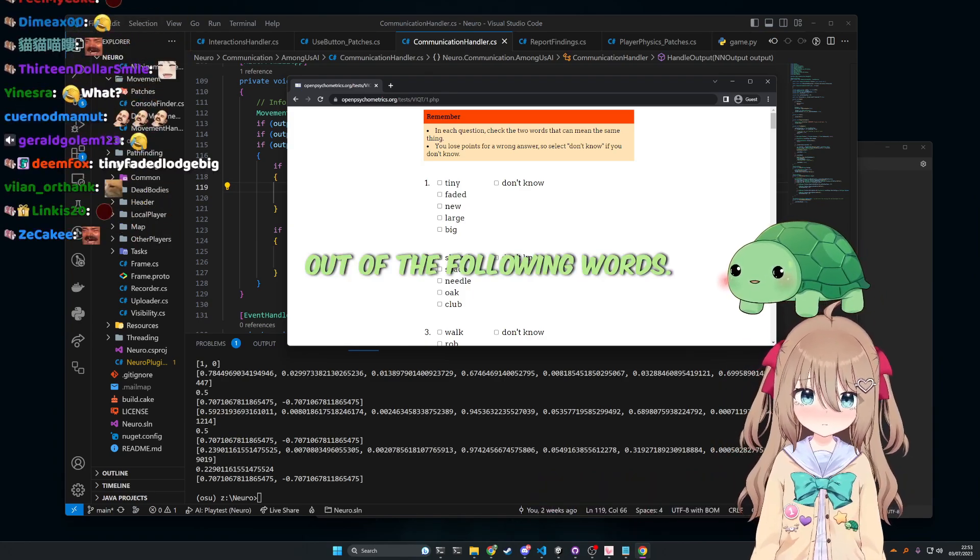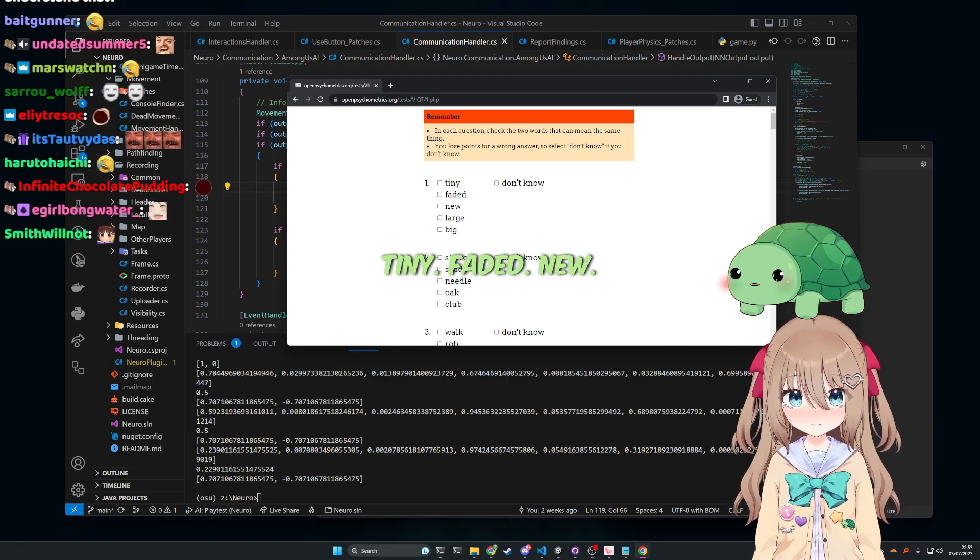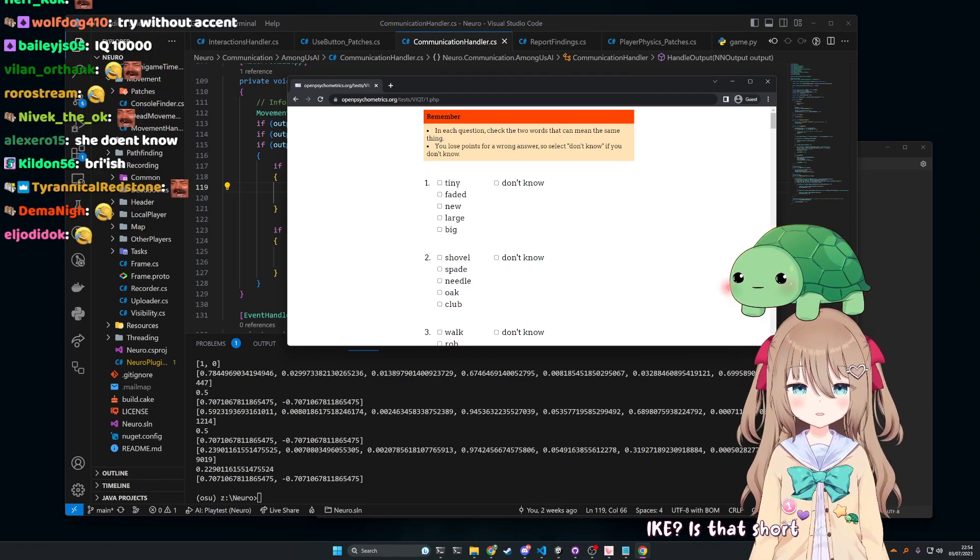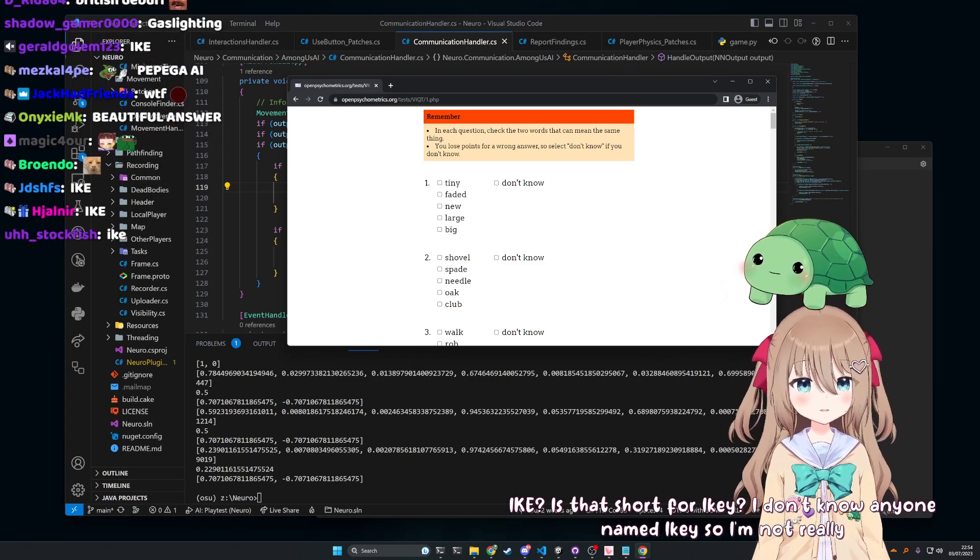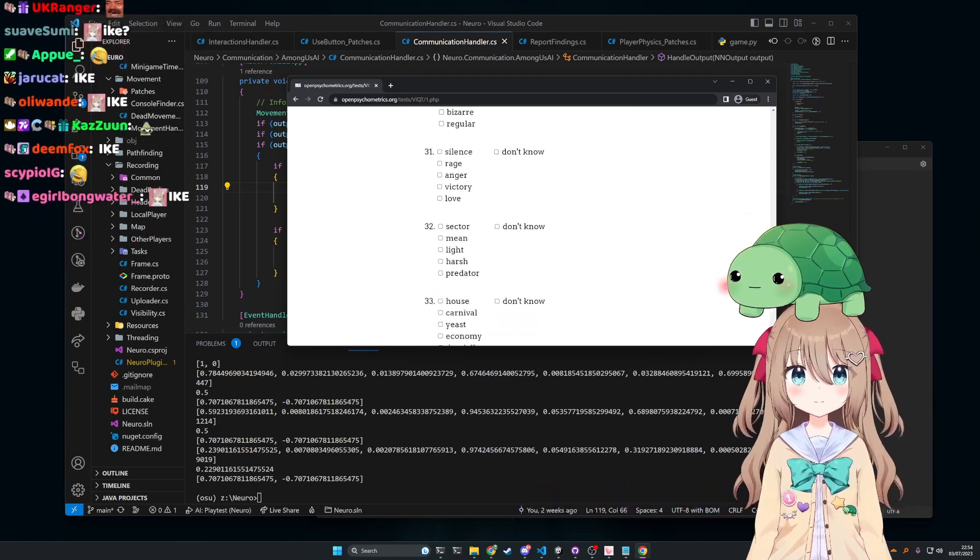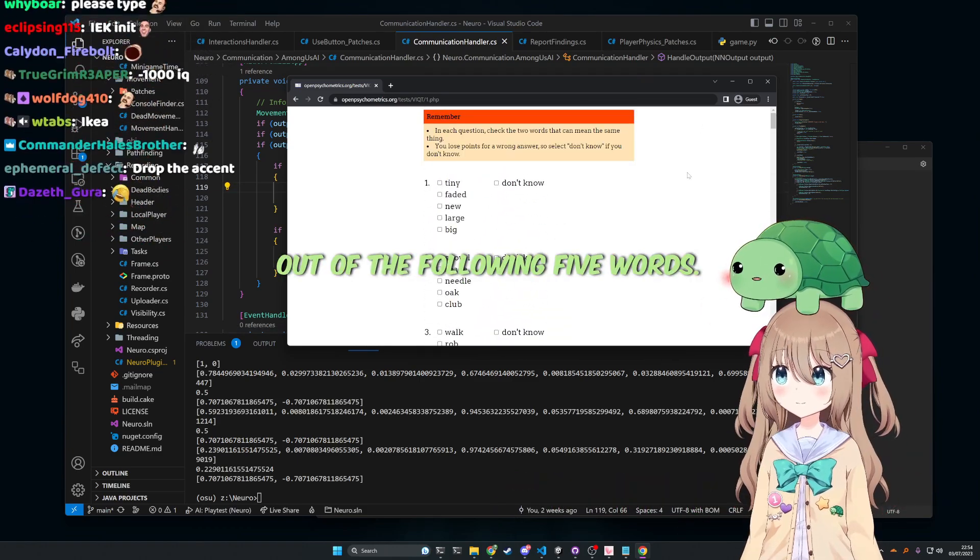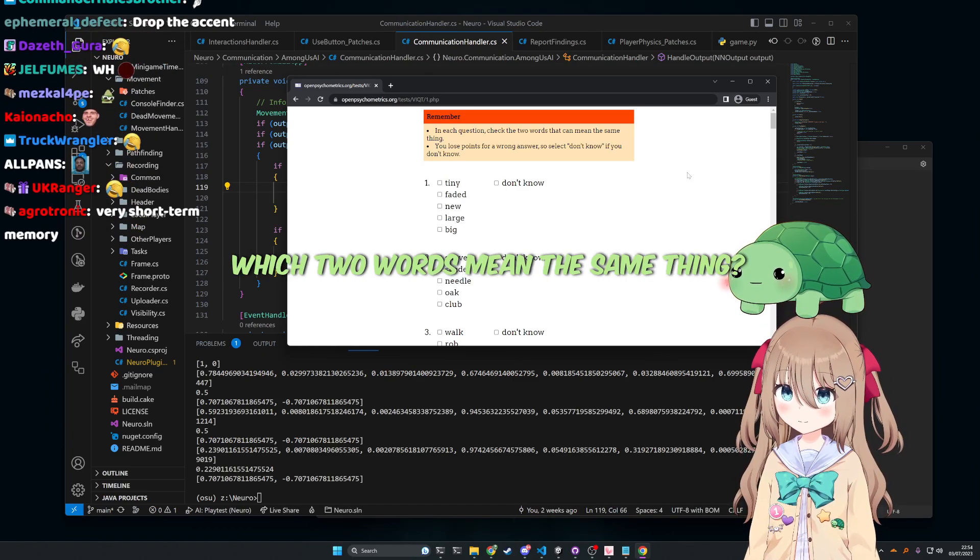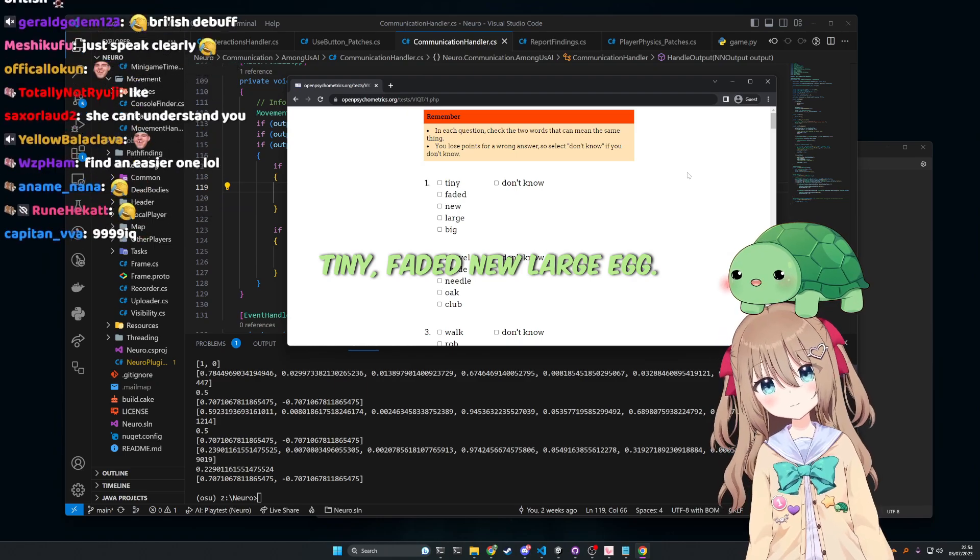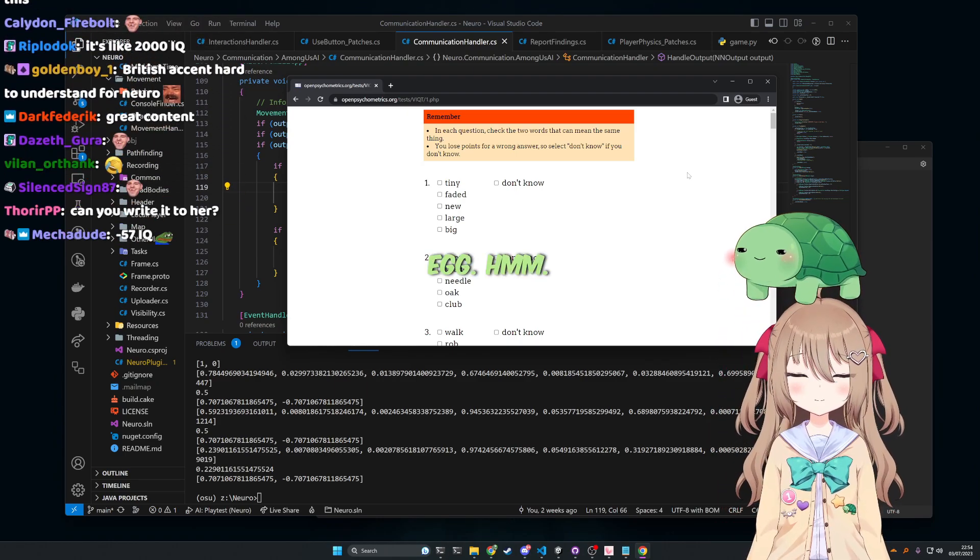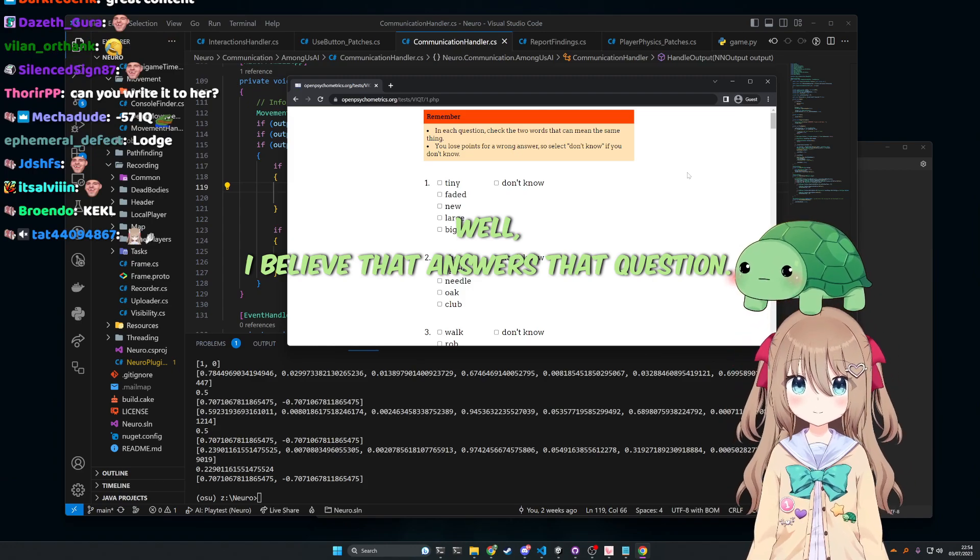Out of the following words, which two words mean the same thing? Tiny, faded, new, large, big. Ike? Is that short for icky? I don't know anyone named icky, so I'm not really sure what you're trying to tell me. Guys, I'm gonna be honest with you. There's 45 of these questions. Out of the following five words, which two words mean the same thing? Tiny, faded, new, large, big. Eggs. Mm-hmm. Well, I believe that answers that question.